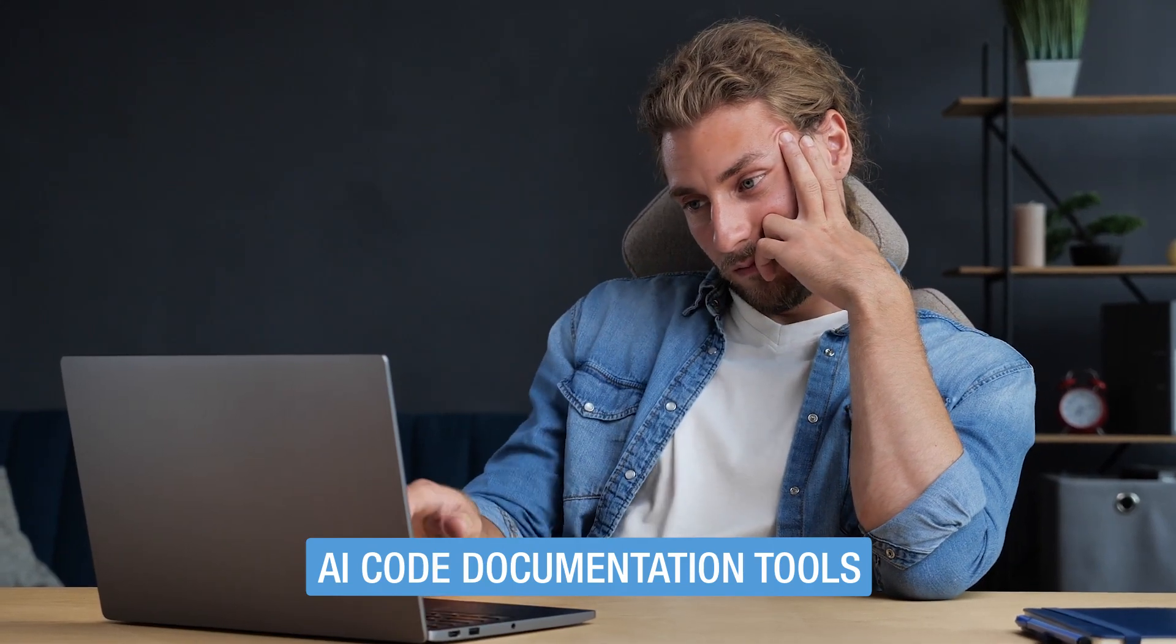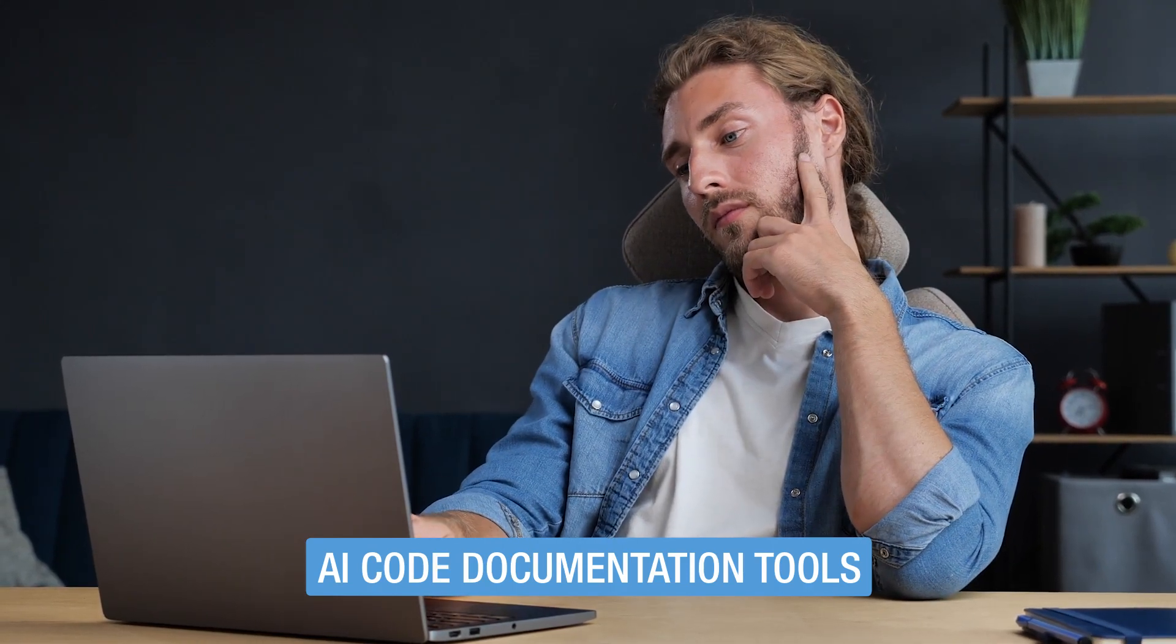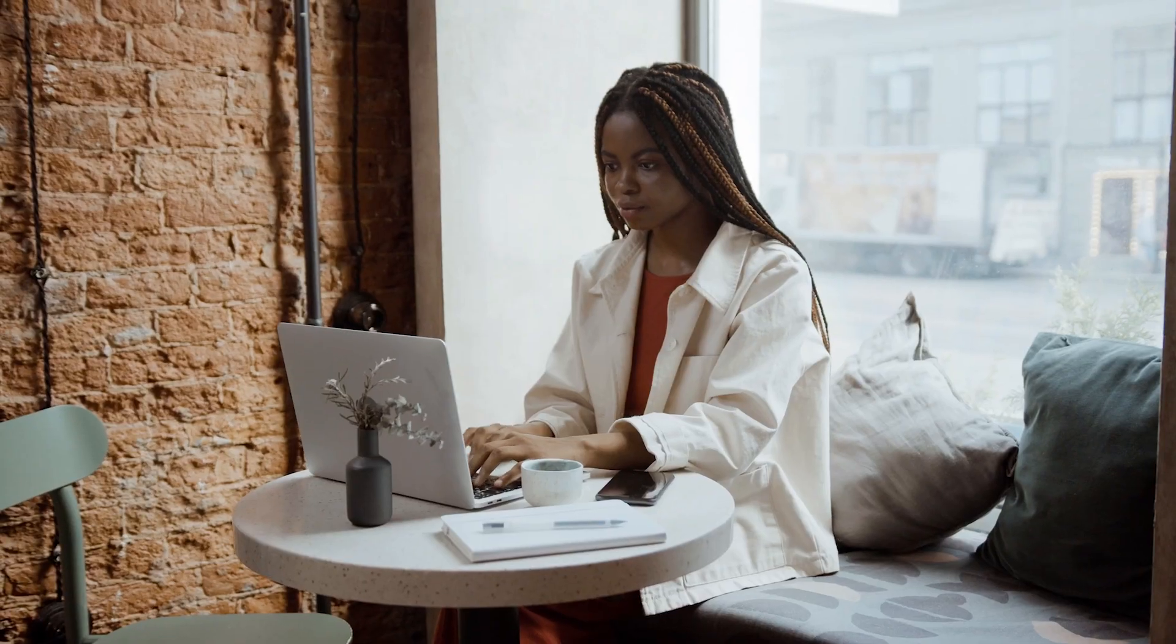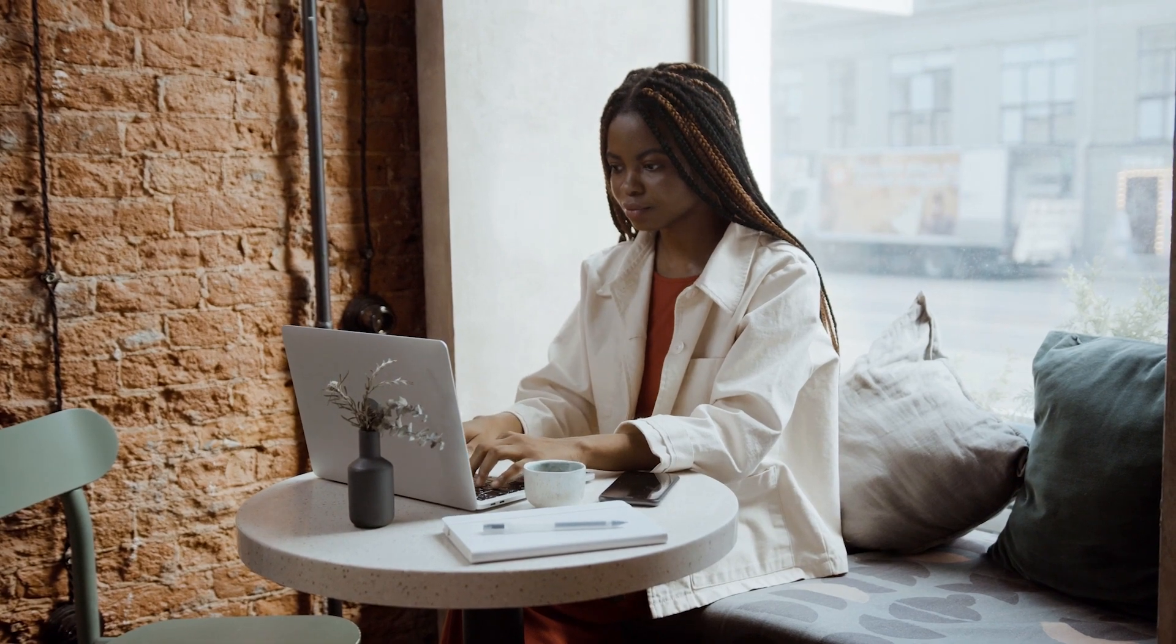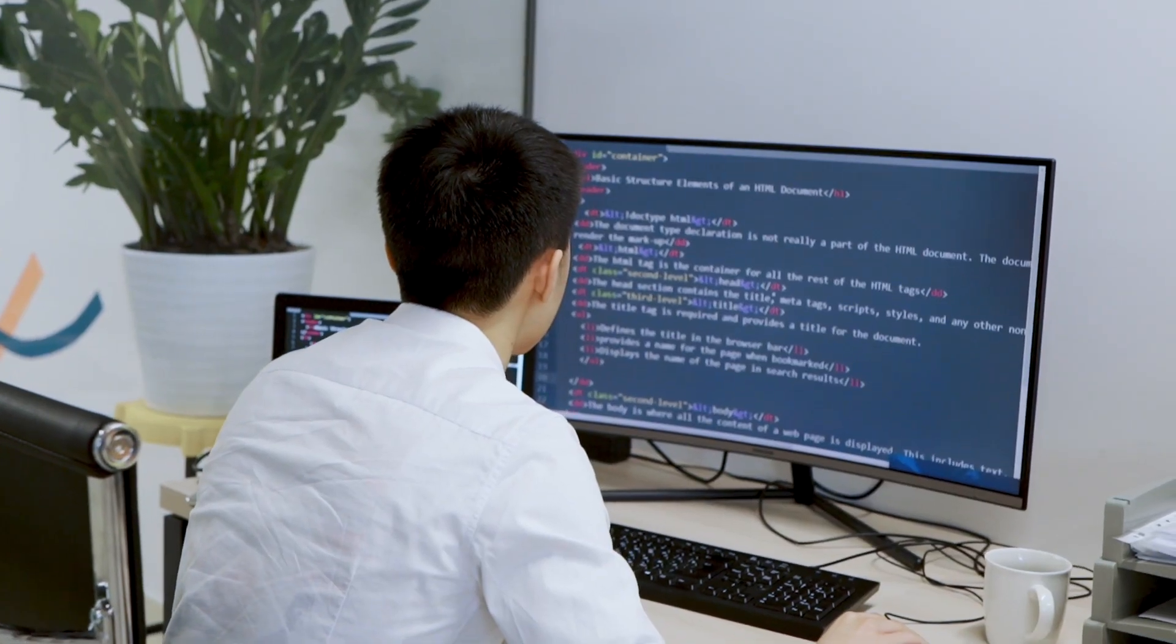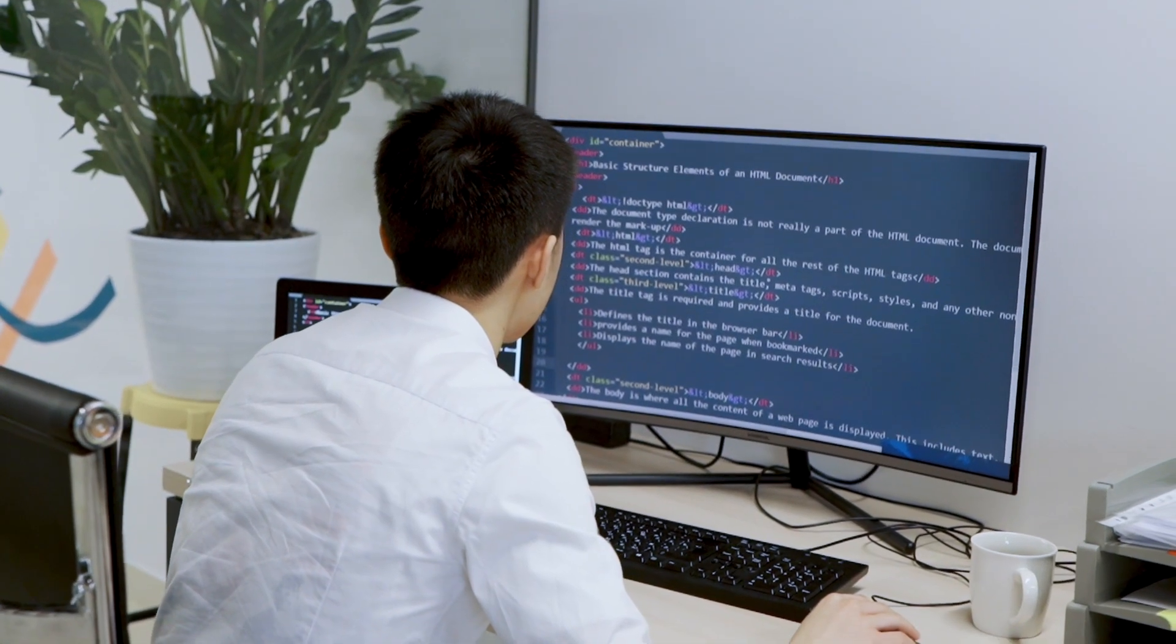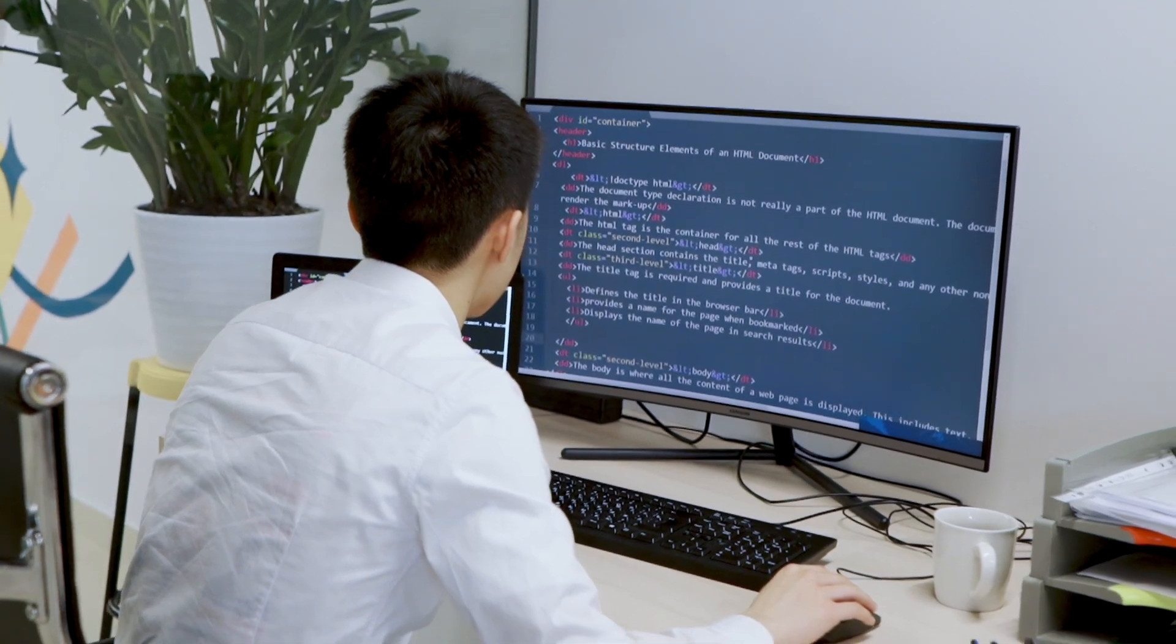Ever wrestled with the tedious task of code documentation? Wondered how artificial intelligence might lend a hand? Well, the future is here, and it's brimming with possibilities.